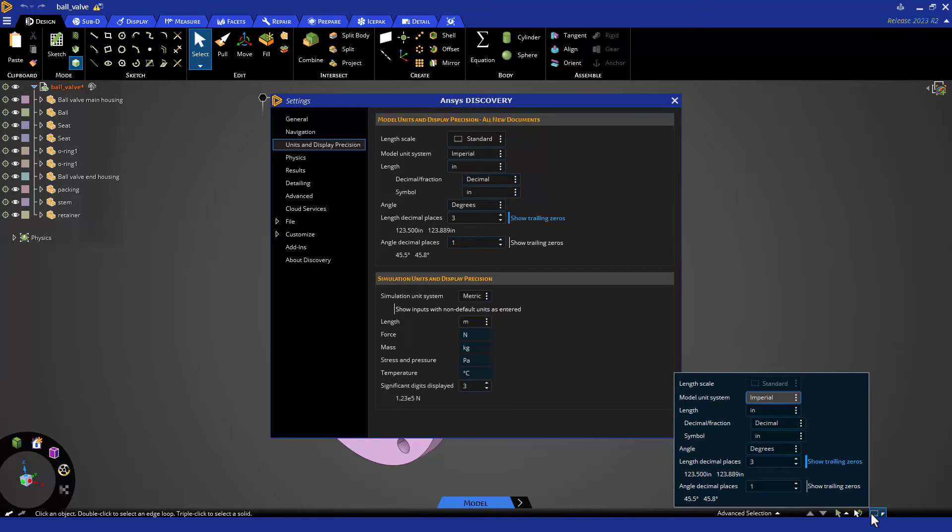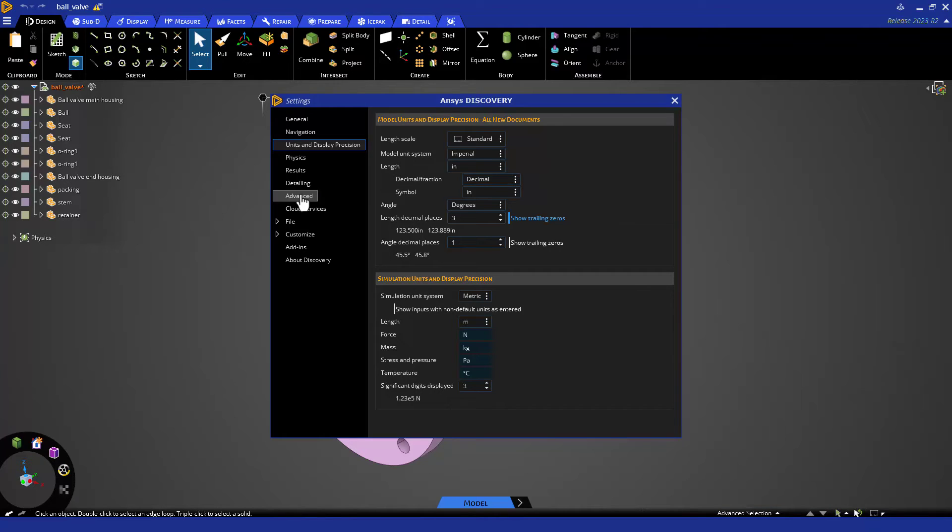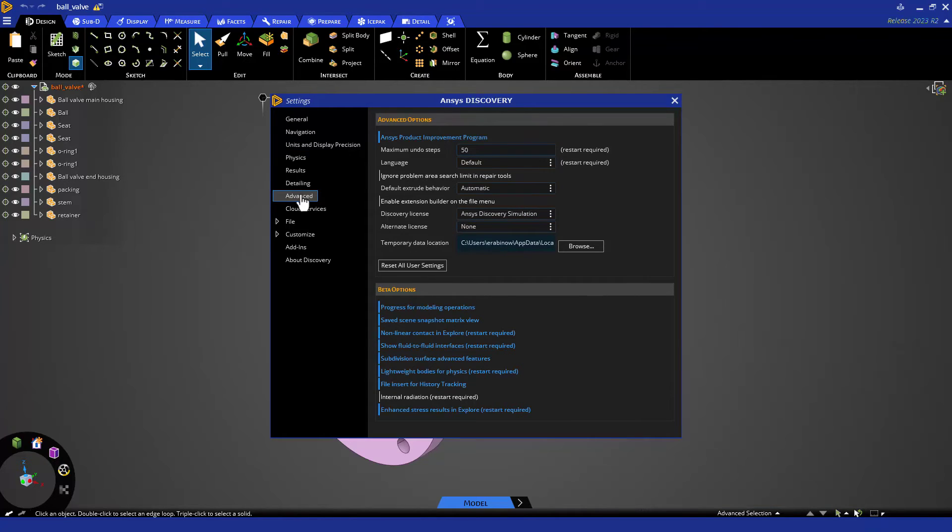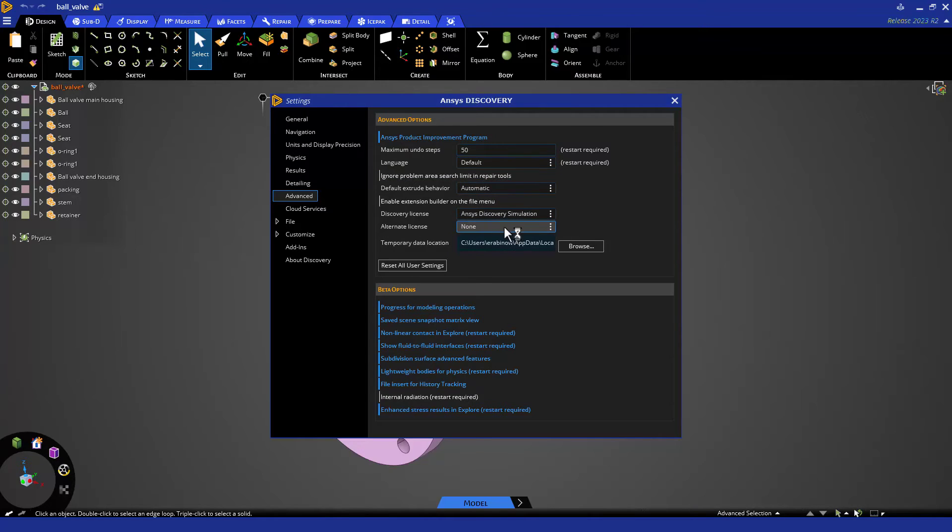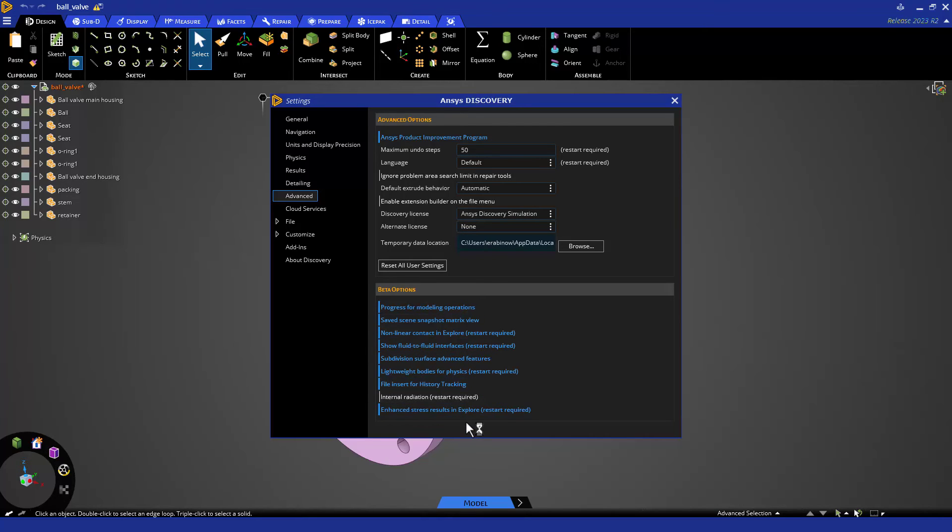The Advanced tab is where you can increase the maximum undo steps, specify which license to use, or enable some new and exciting beta features.